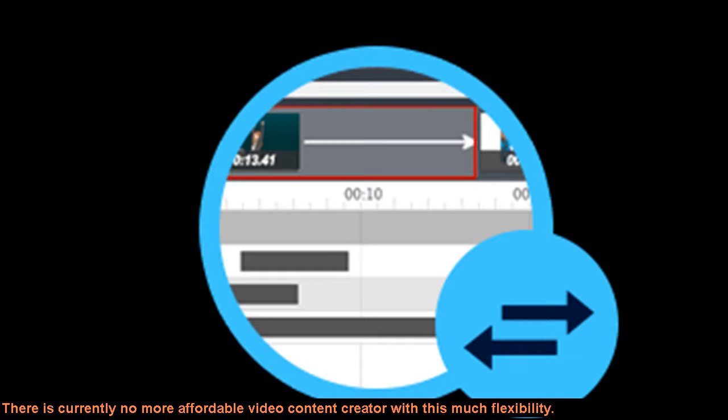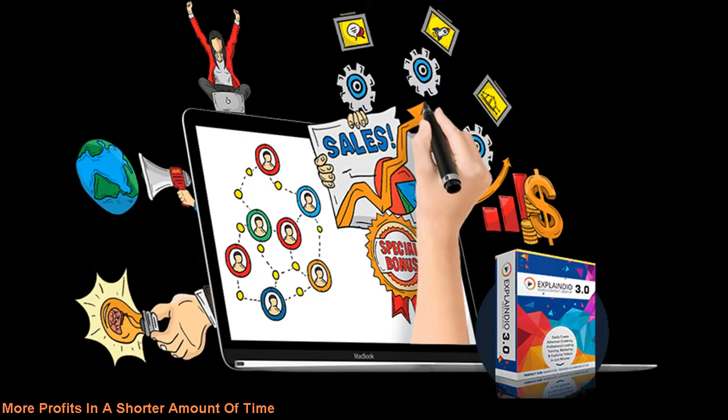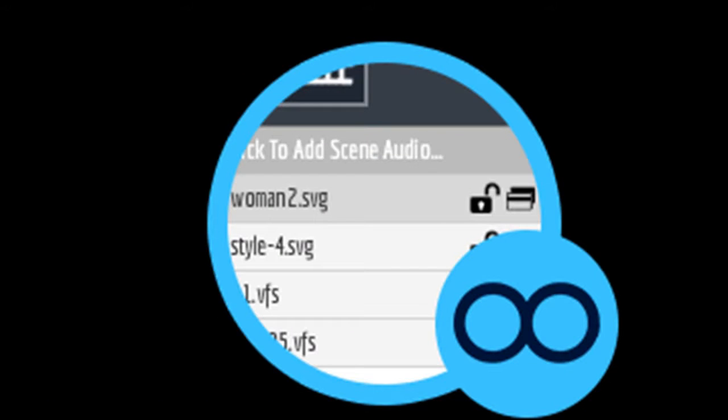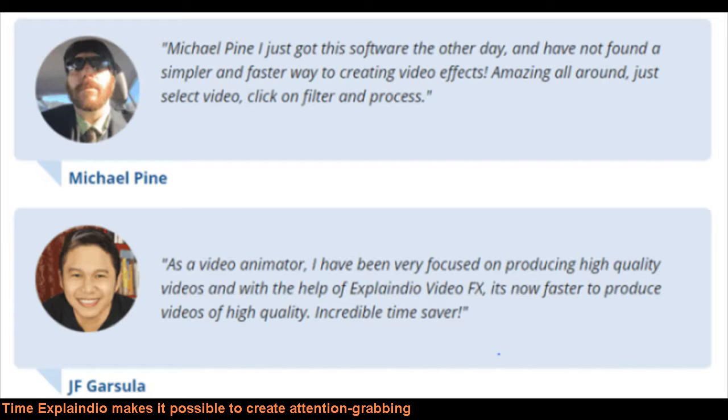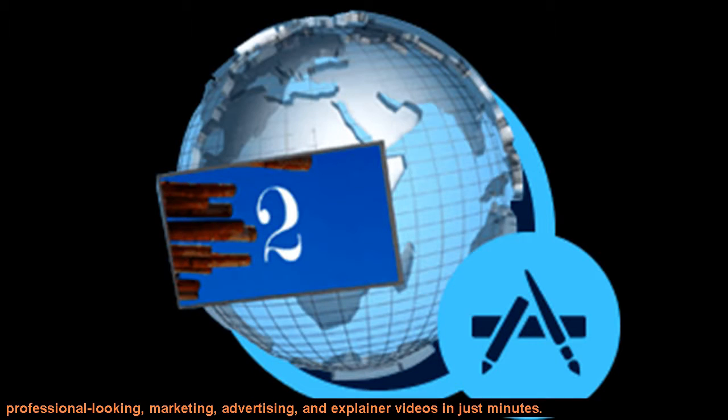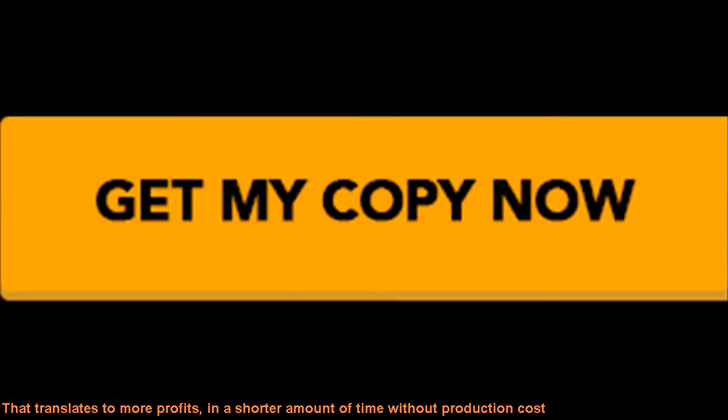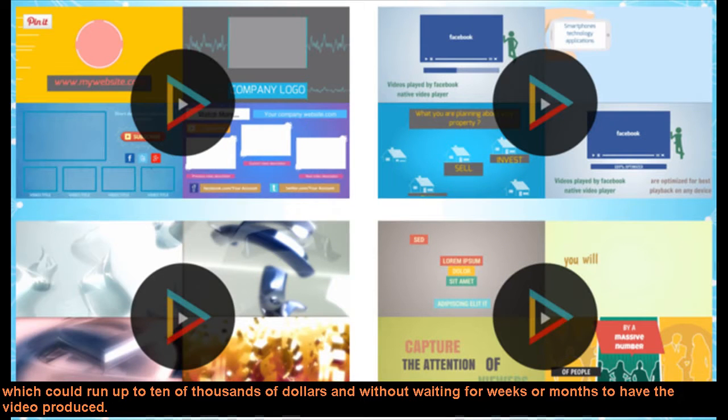More profits in a shorter amount of time. Explainedio makes it possible to create attention-grabbing professional looking marketing, advertising, and explainer videos in just minutes. That translates to more profits in a shorter amount of time without production cost, which could run up to tens of thousands of dollars and without waiting for weeks or months to have the video produced.